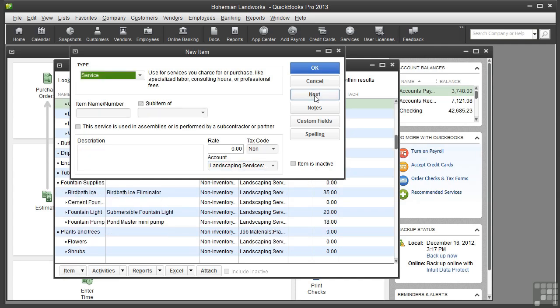In some cases, you may want to use an item on both invoices and purchase orders. We're getting back to that checkbox we ignored earlier. For example, the landscape design company offers a tree removal service, but does not do that work itself. Instead, a subcontractor is hired as needed. So in this case, the service item would be used on the purchase order for the subcontractor and on the invoice for the customer.